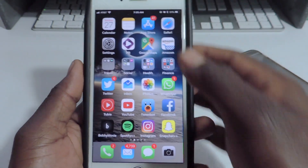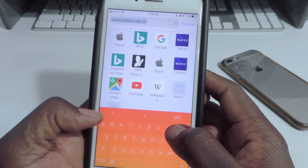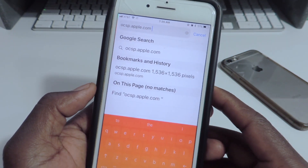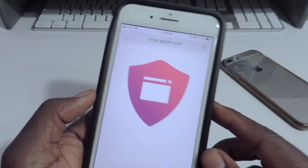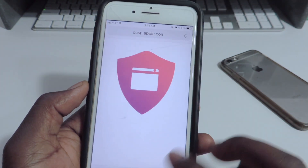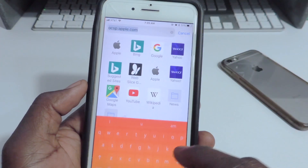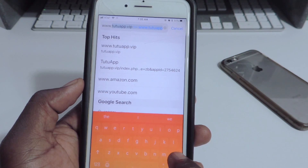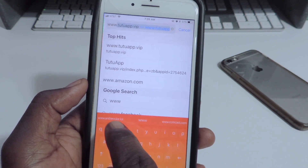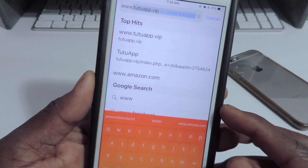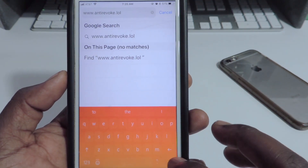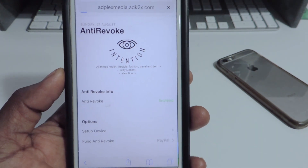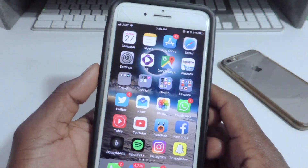Let's go to Safari again. I'm going to go to OCS to check if it's working — and there you go, it's working. If we go back to www.anti-revoke.lol and hit go, we should get 'Enabled' right there — just like that. So we've got that working.